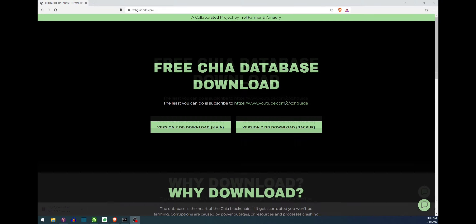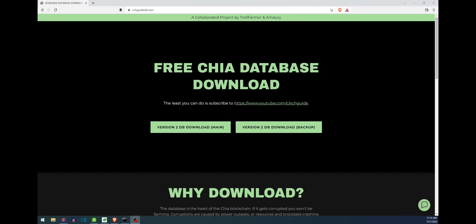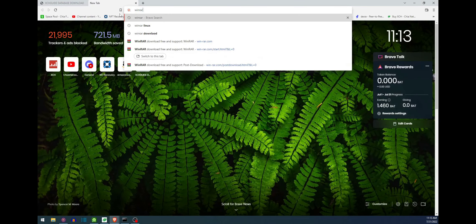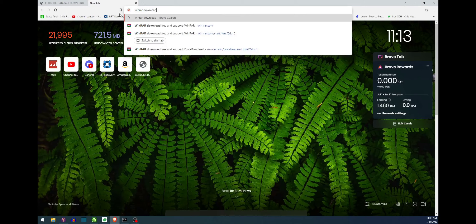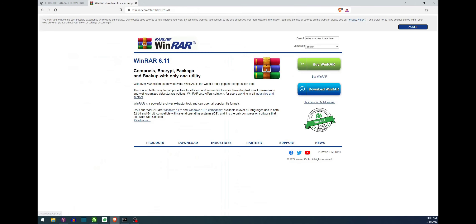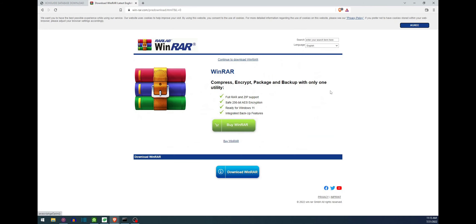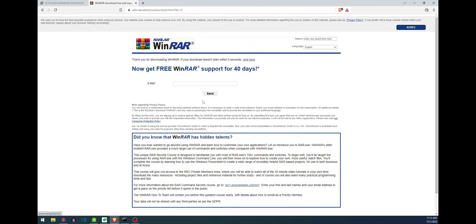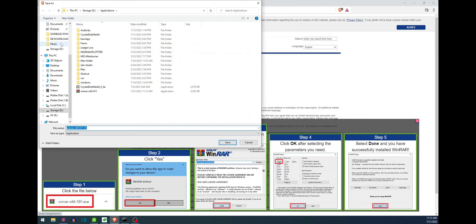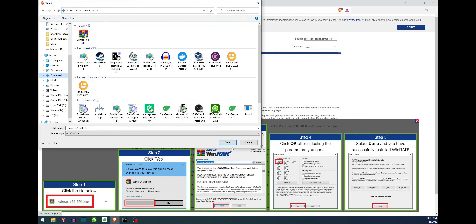Alright, the next step is we have to go ahead and download WinRAR. So go ahead and open up a new tab, type in WinRAR download and this is going to extract the compressed file here. There we go, I'm going to save that into my downloads folder.